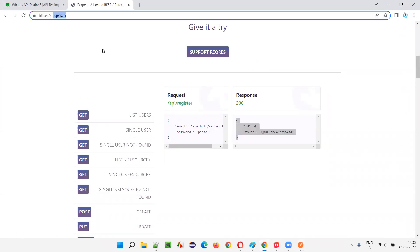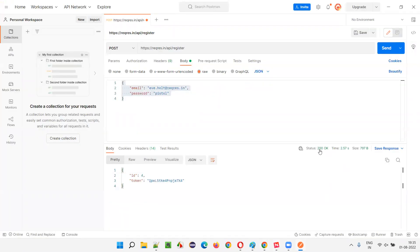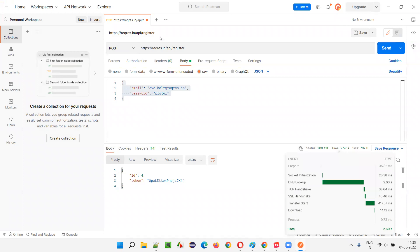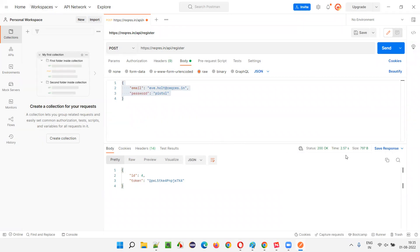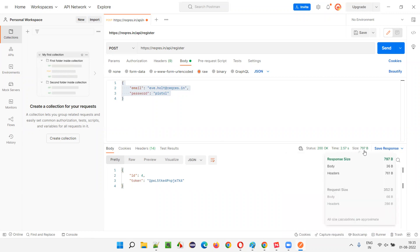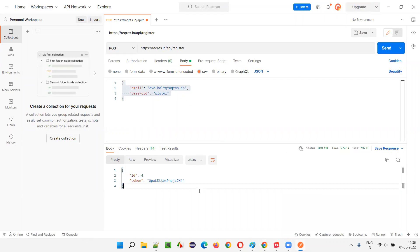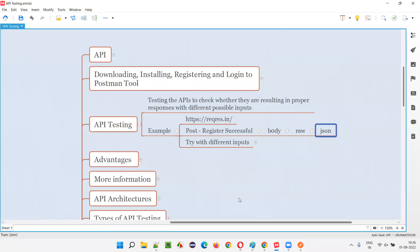We got a response. As mentioned in the reqres.in documentation, the response for the register API should be 200. We got 200. The request took 2.57 seconds and the response size was 797 bytes. Checking the response body: id 4 is there, and a token got generated. We got a proper response for this valid input.